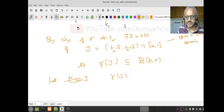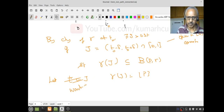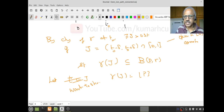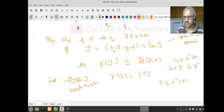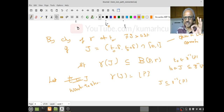I want to prove γ(J) equals the singleton {P}. That would mean J is an open set completely contained in γ⁻¹({P}). Since t₀ is an arbitrary point in γ⁻¹({P}), I found an open set J with t₀ ∈ J and J ⊆ γ⁻¹({P}), which means γ⁻¹({P}) is open.